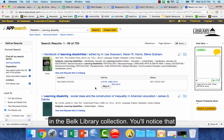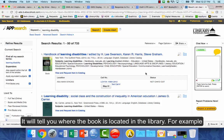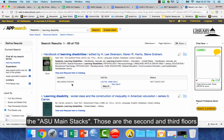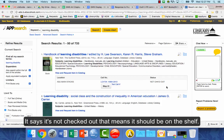You'll notice that books will have a box underneath them with very important information. It'll tell you where the book is located in the library — for example, the ASU Main Stacks, which are the second and third floors of the library. It also shows the status; if it says it's not checked out, that means it should be on the shelf.